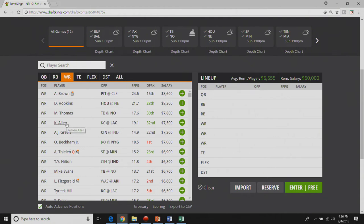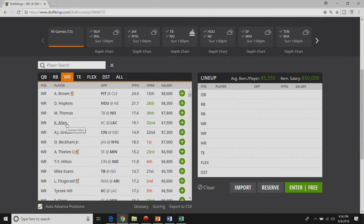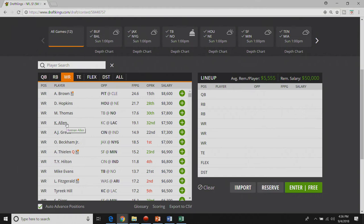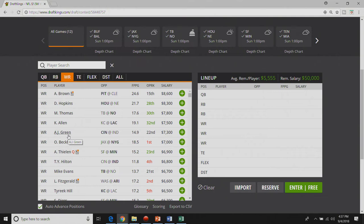Keenan Allen is my favorite receiver on the slate. I like pairing him up with Phillip Rivers in cash games. I think they have a huge game together. Now the Chargers have a few more options this year but I think Keenan Allen is going to get his ten targets. And if he can find that end zone it's going to be huge. I do really like Keenan Allen for week one. Seventy five hundred I can pay.